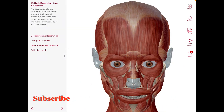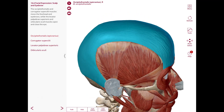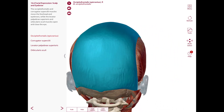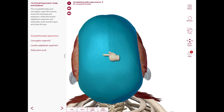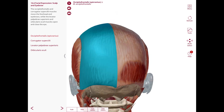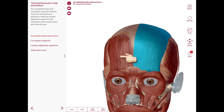Lastly, we have the occipital frontalis, also known as the epicranius. It consists of four bellies: two frontal and two occipital, connected by a broad intermediate fibrous sheet known as the epicranial aponeurosis. The occipital bellies originate from the occipital bone above the superior nuchal lines and terminate in the epicranial aponeurosis, while the frontal bellies originate from the aponeurosis and terminate in the skin of the forehead above the eyebrows.